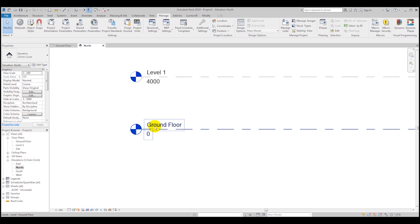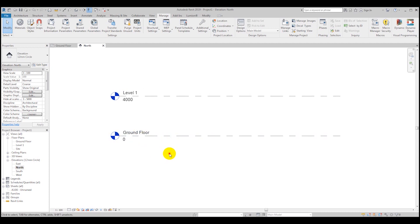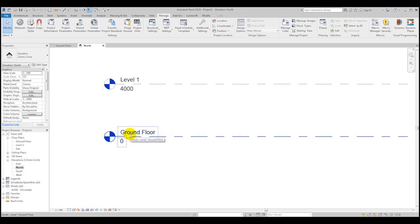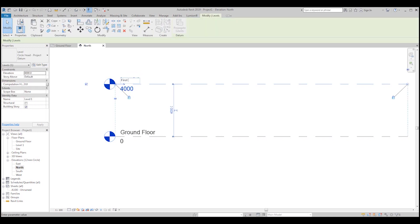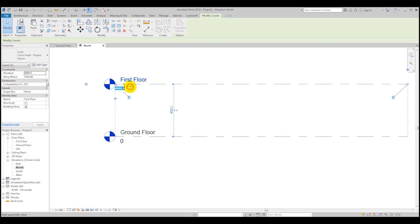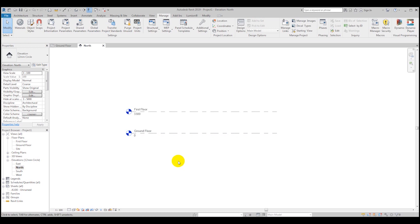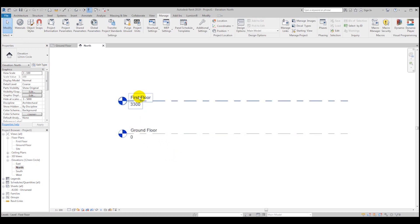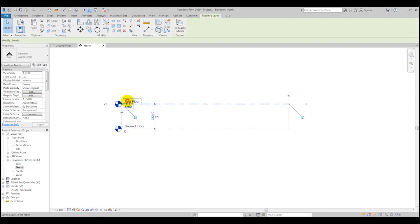We are going to use ground floor level as zero above sea level. As a basic course it's not so important which level it is, and we don't have a topographical map, so we'll assume it's zero. For the first floor level, let's rename it to 'First Floor.' The first floor level will be 3,300 millimeters (3.3 meters).